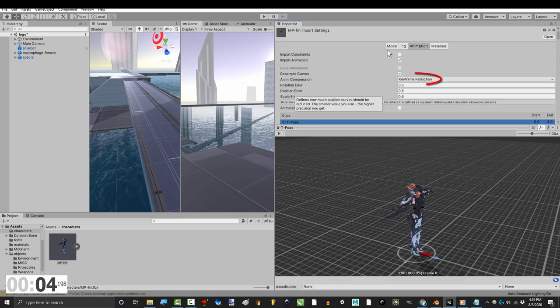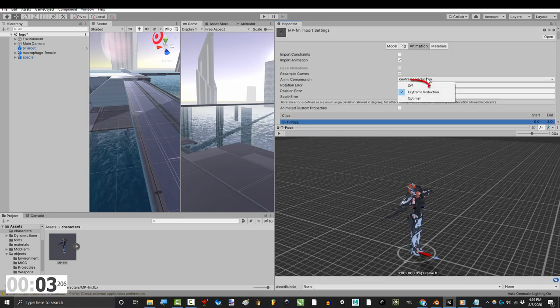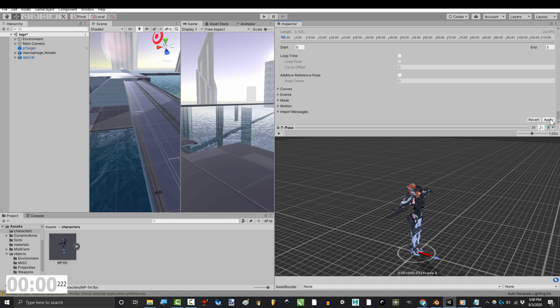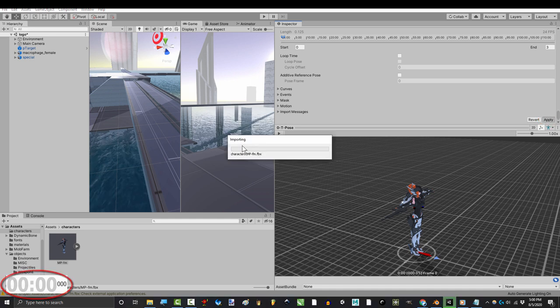When you are done, scroll to the top and turn keyframe reduction off. Then go to the bottom and hit apply. You're done.